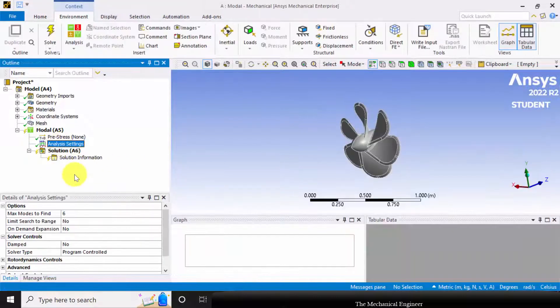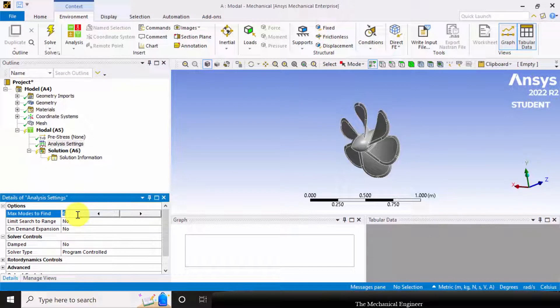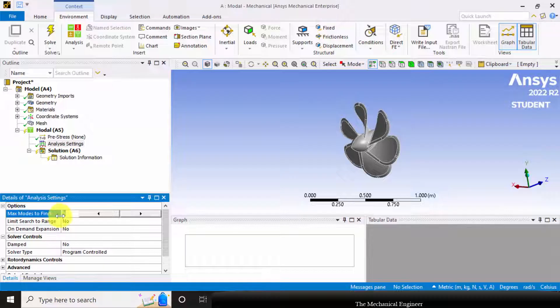Next I'm choosing analysis settings. Here I'm going to choose the maximum number of nodes we required. It is already defined as 6.